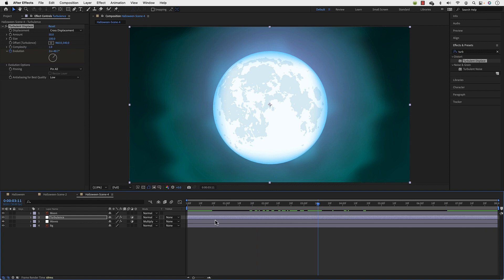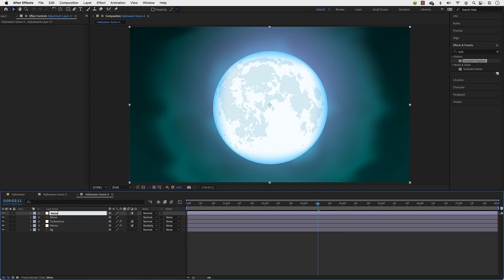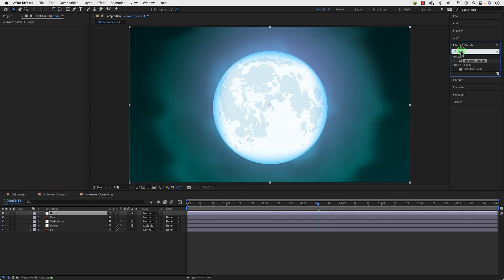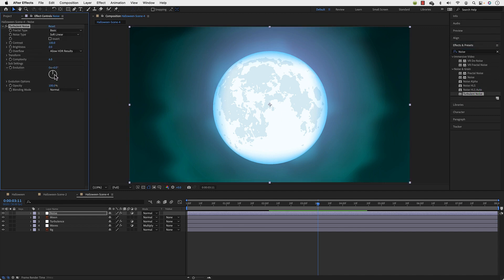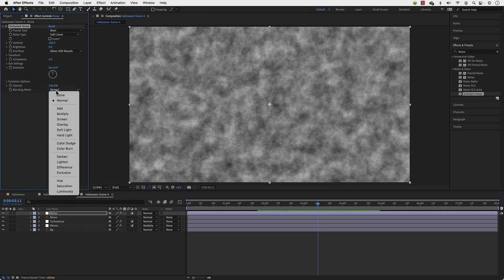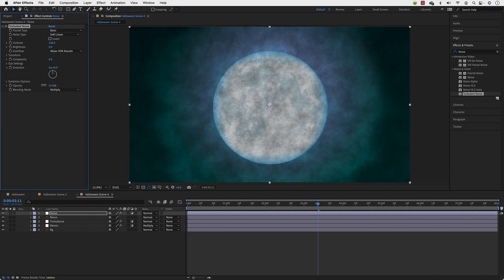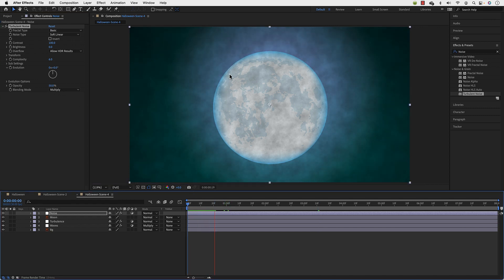That's not enough — let's add some noise. I'll right-click, add a new adjustment layer, rename it 'Noises', then go to Effects and Presets and choose Turbulent Noise, dragging it onto the layer. The most important setting in Turbulent Noise is the blending mode — if you keep it to Normal that's what you get, so I'll change it to Multiply. Then I'll reduce the opacity to about 50 percent.